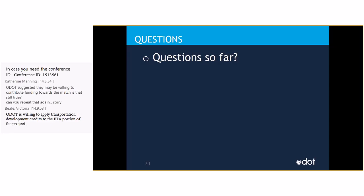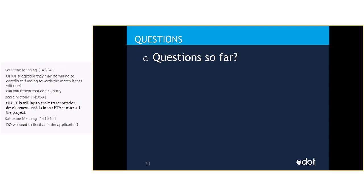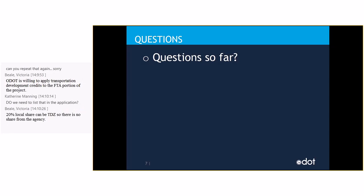Are there any other questions at this time? Katherine would like to know if you need to list that in the application. Yes, you definitely need to put that in the application. So, if you're showing the federal funds, I would put them in at 100%. So, you're not going to show an 80-20 split. You would show the FTA portion as 100% 5307 or 5339.